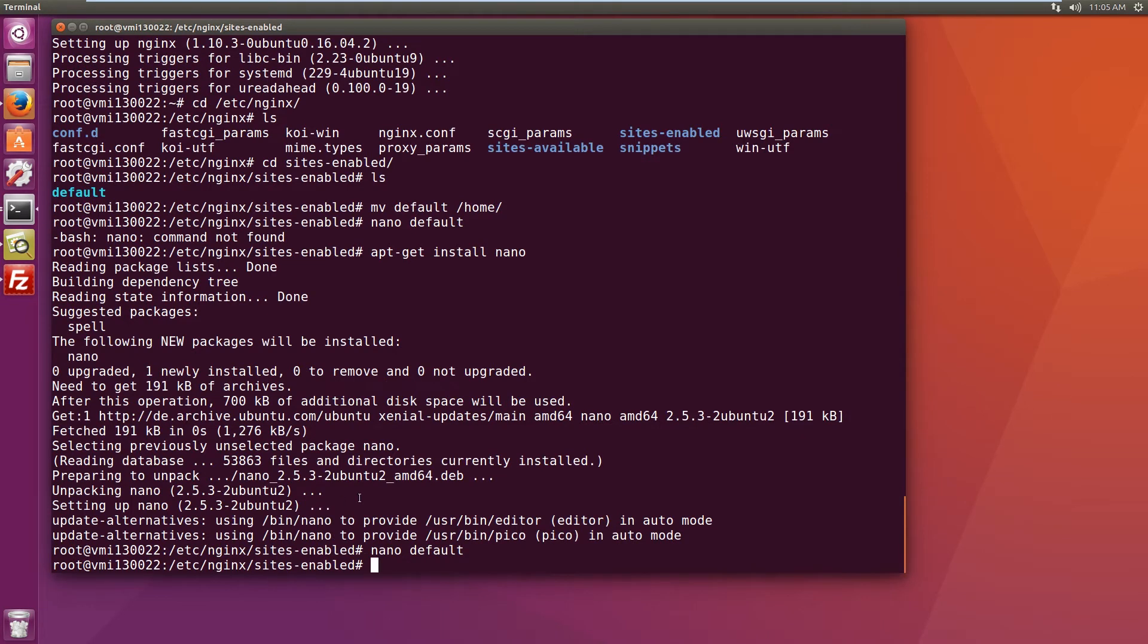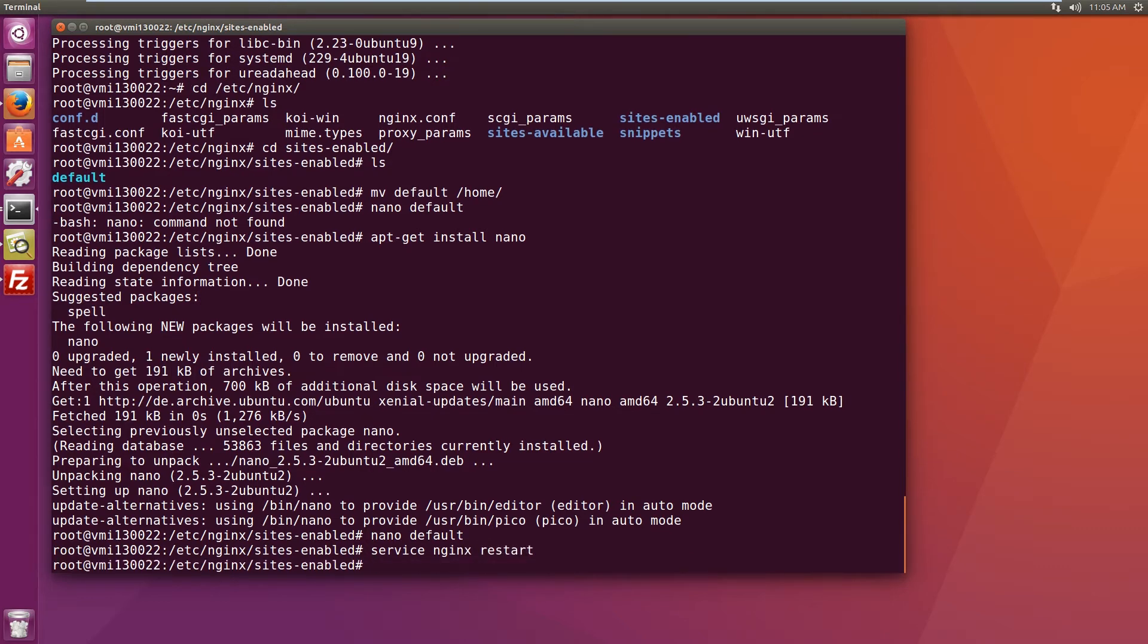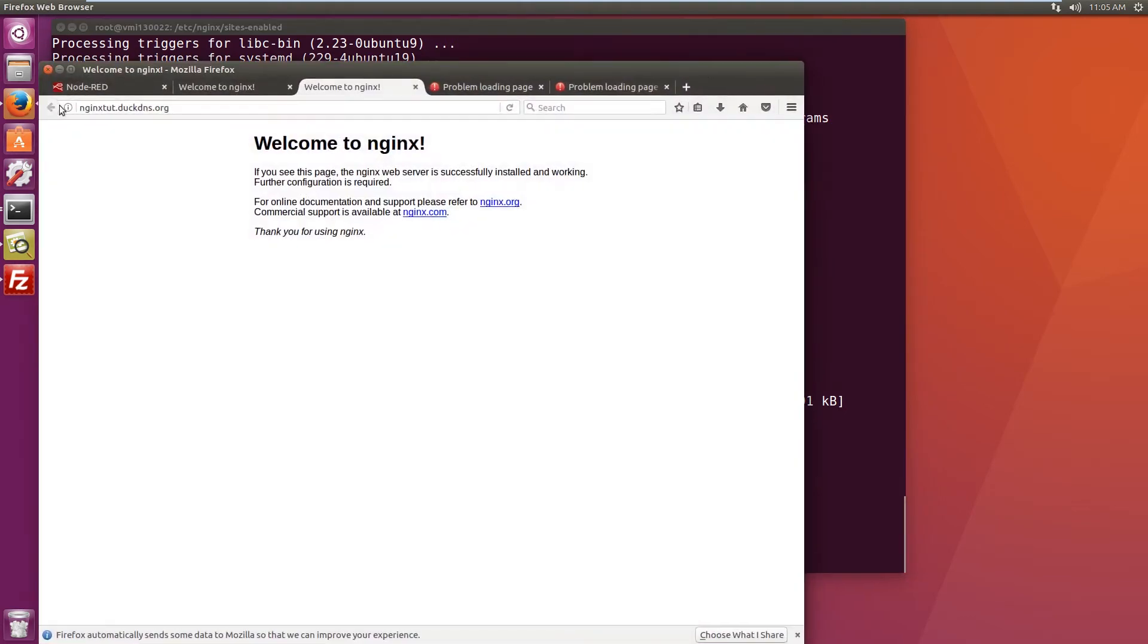And restart the nginx service. Okay, let's just double check that the website still works. And it does. Okay.